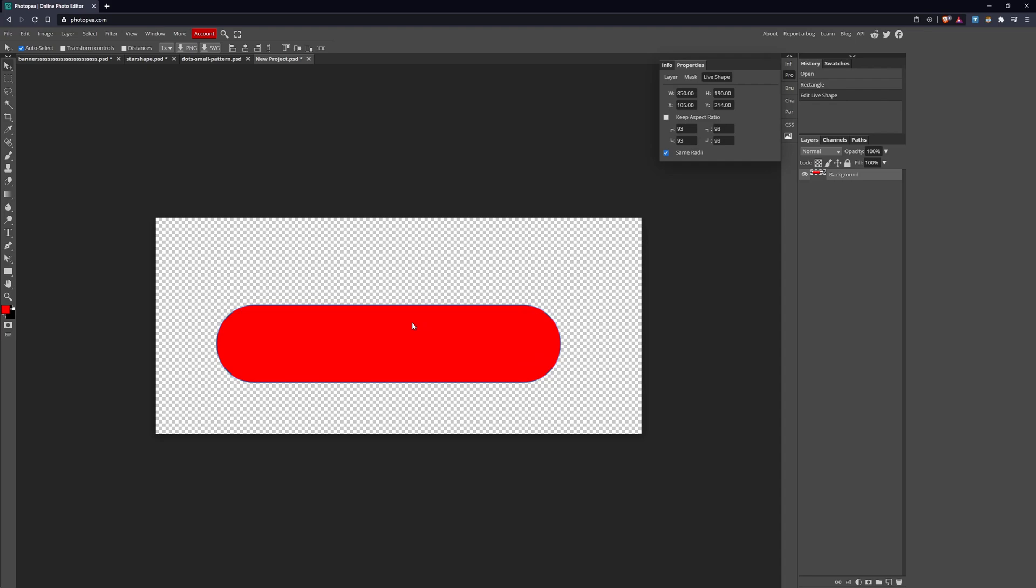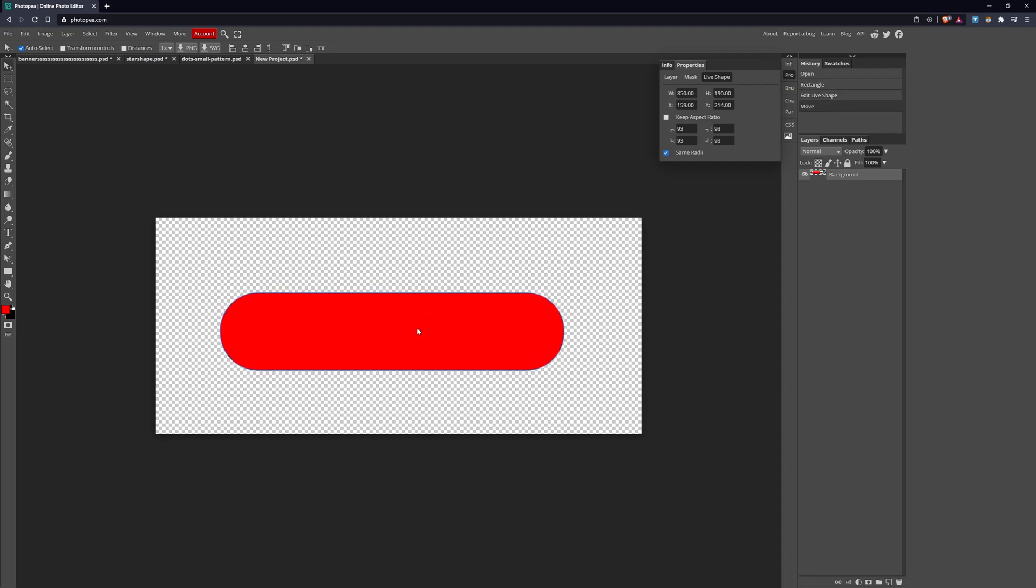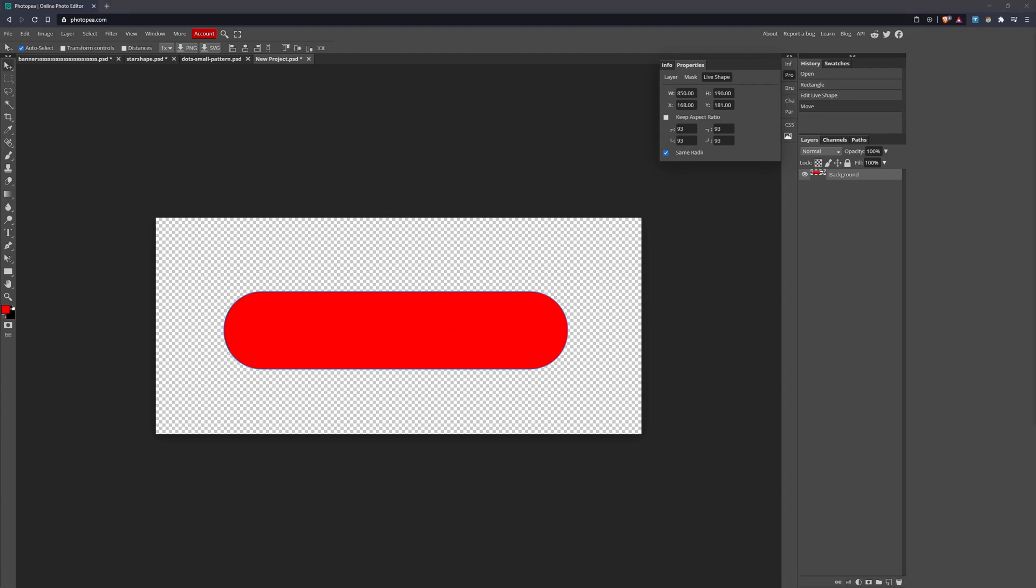The reason I unchecked that is if you noticed when I adjusted the width, the height automatically adjusted. I don't want that because I have designated sizes. For the corners we're going to have 93 pixels. Perfect. Now Move tool and drag this to the center. Doesn't have the same guidelines as Photoshop, so you'll have to deal with that.